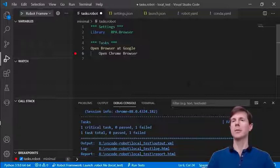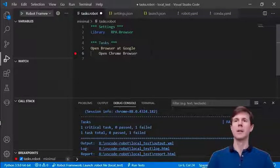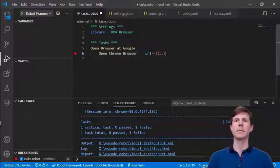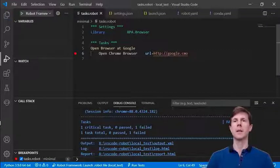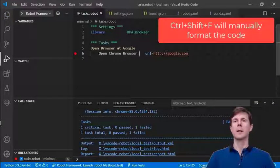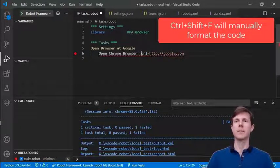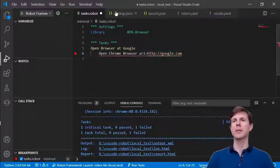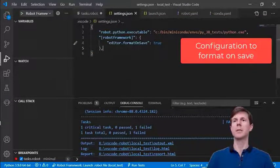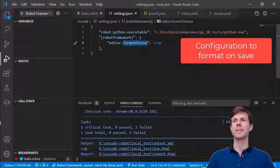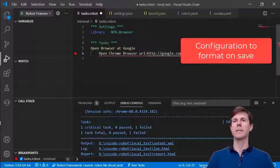The next feature I want to show is code formatting. I can request code formatting and I can also set the code formatting to run unsafe.